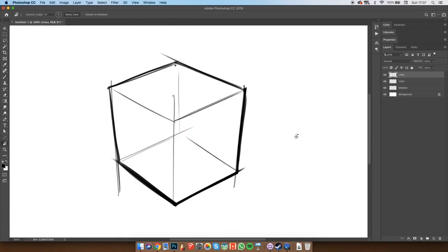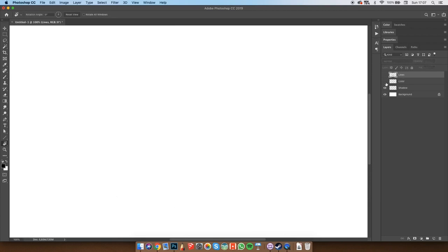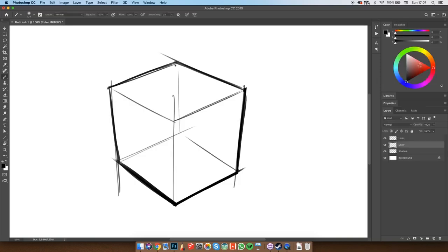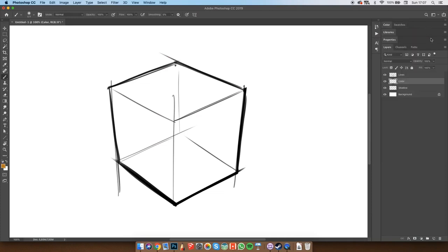So you can see the lines layer is on the top layer and with this little eye icon I can make it visible or invisible and I'm only affecting this one layer. Now next I'm going to do coloring on the second layer, basically the middle layer which is called the color layer.